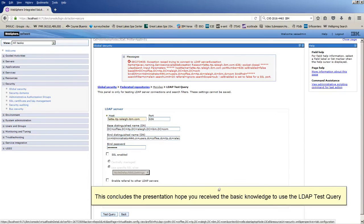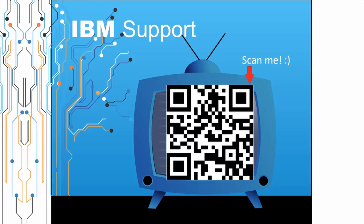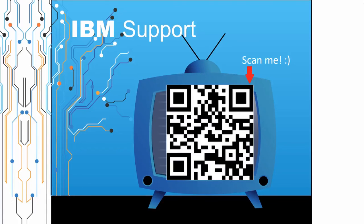This concludes the presentation. Hope you received the basic knowledge to use the LDAP test query. Thanks for watching this episode of IBM Support TV. Please leave a comment with topics you would like to see in future episodes. Until then, stay tuned.